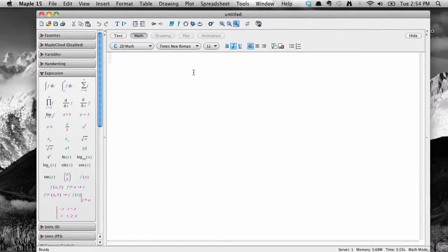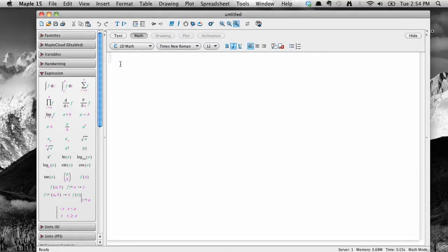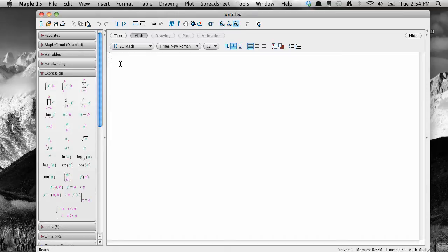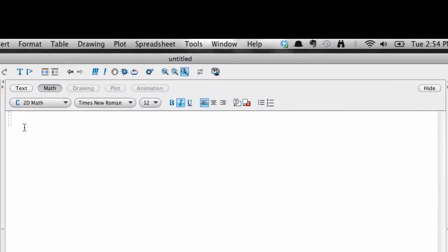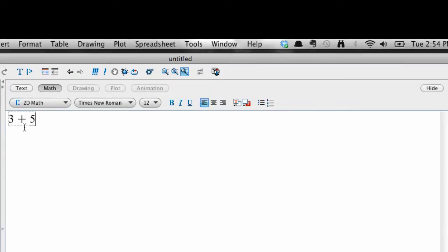For now, let's end off by performing a very basic mathematical calculation to see what the process looks like in Maple. We are going to add 3 plus 5 and have Maple do the work. Make sure your cursor is blinking inside the little dashed box. Type 3 plus 5, then hit the Enter key.